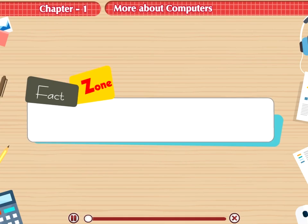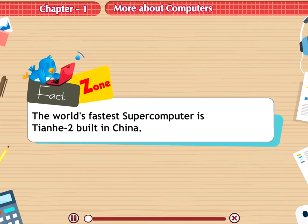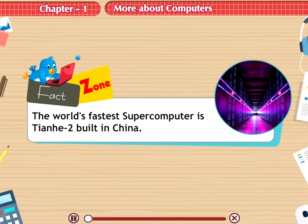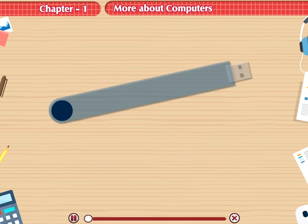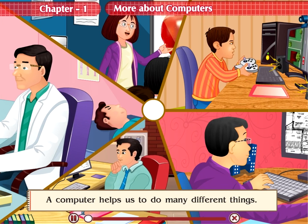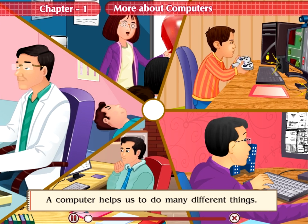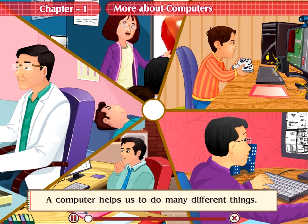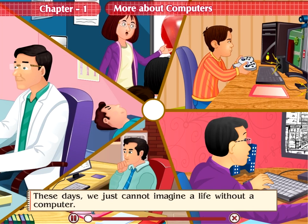Fact Zone: The world's fastest supercomputer is Tianhe 2, built in China. Different Uses of a Computer: A computer helps us to do many different things. These days, we just cannot imagine a life without a computer.